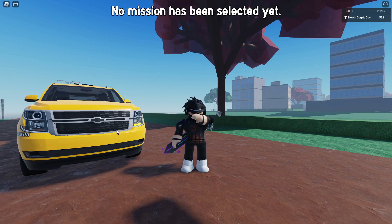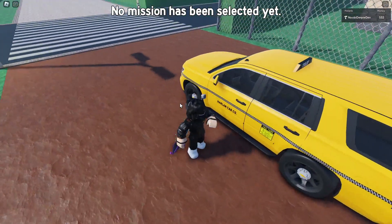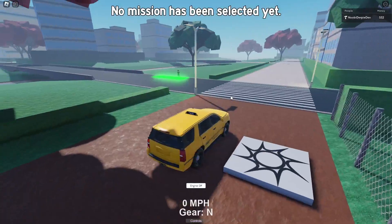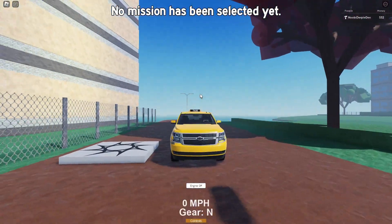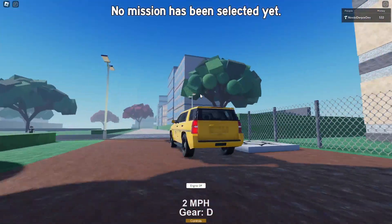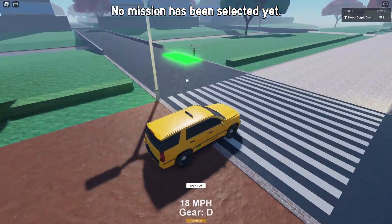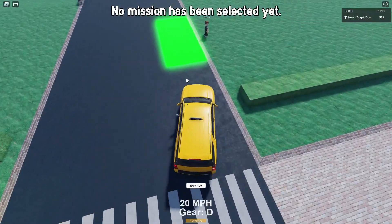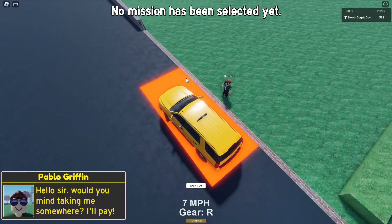Today you will be learning how to make a taxi system in Roblox Studio. Let me showcase it to you first — we can hop in this beautiful vehicle and go over to this person who we need to bring to the next destination.